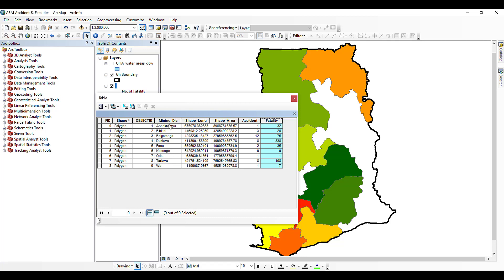What we want to do is label this map using the name of the district, the number of accidents, as well as the number of fatalities. There are various ways of doing that, and that is what I'm going to demonstrate in this tutorial.